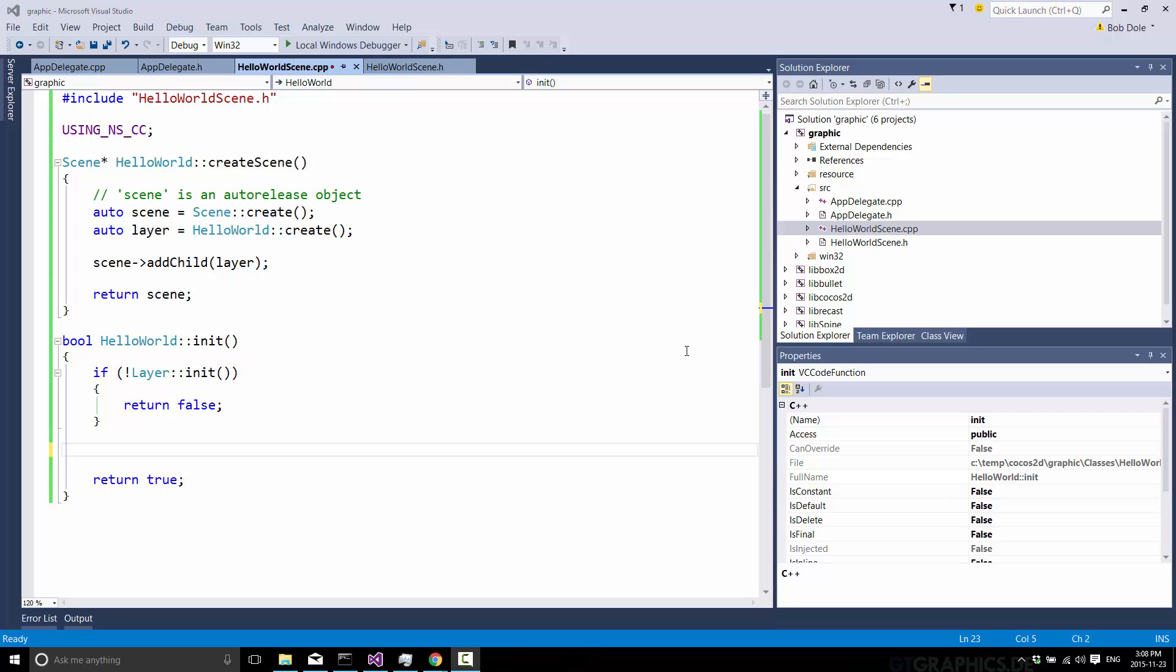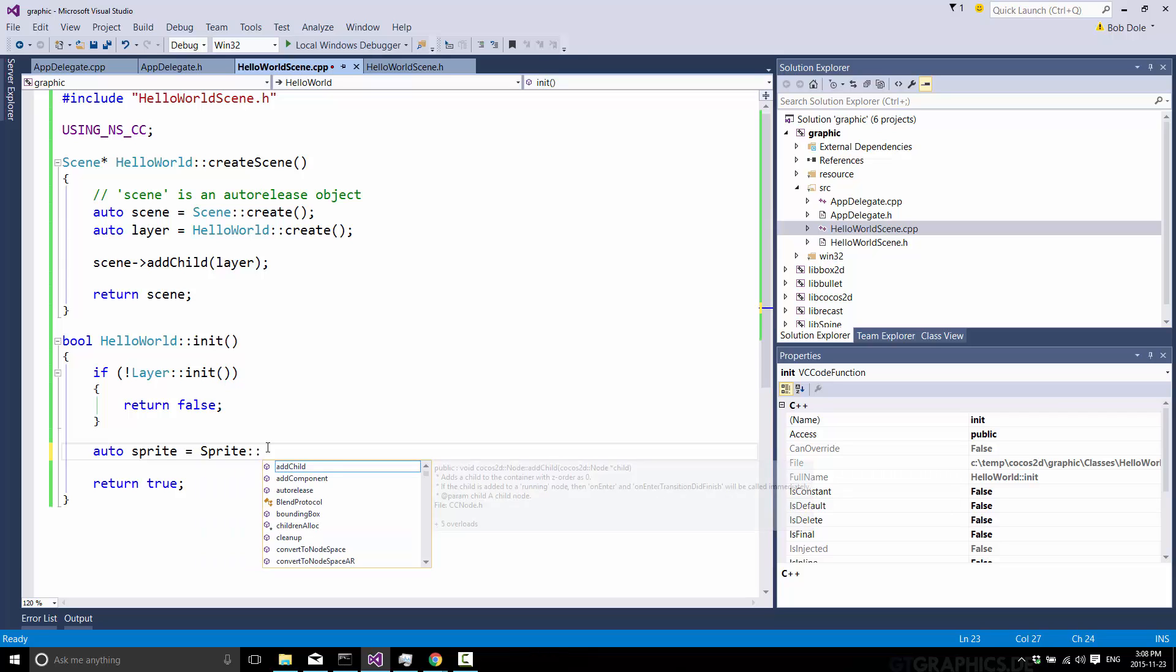So now that we have our PNG files that we can load, let's go ahead and actually use them. So first thing we're going to do is create a sprite. Now, a sprite has some historical meaning, but basically it's just a graphic that is drawn on screen and can be moved.